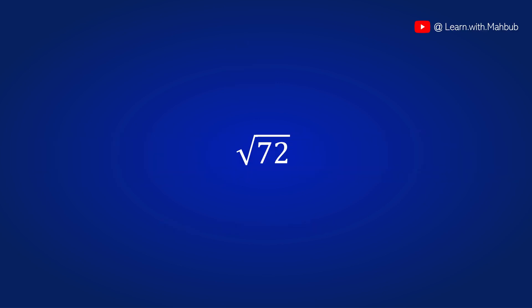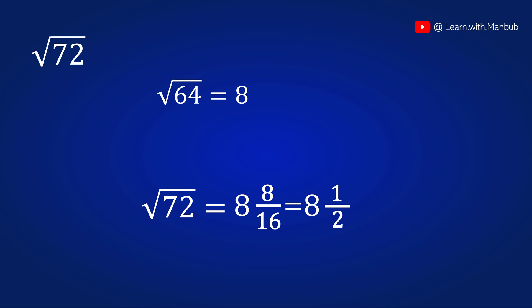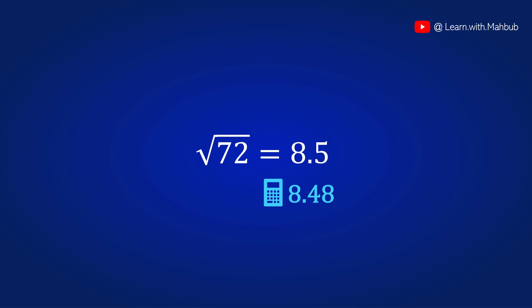First we will see what is the square root of 72. For this you will need to know the nearest perfect square. 8 square is 64. So square root of 64 is 8 right. So let's write down 8 in the middle. Now we need to find out the difference between 72 and 64 which is 8. Let's write 8 in the numerator and we need to write down the double of this number in the denominator. Double of 8 is 16. 8 by 16 is actually half. So 8 and a half is 8.5. The actual answer in the calculator will be 8.48 which rounds to the exact same answer.